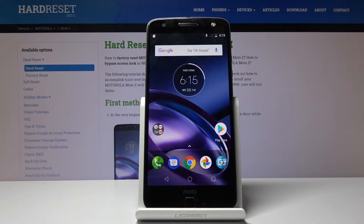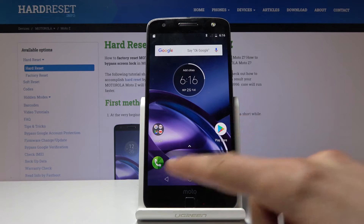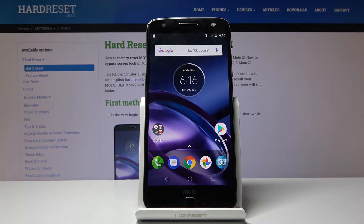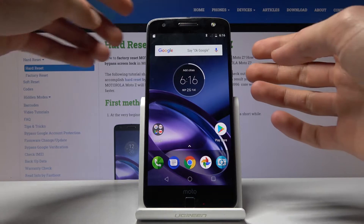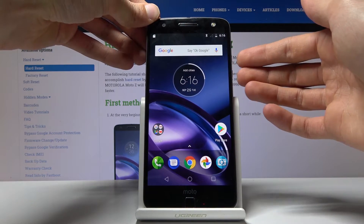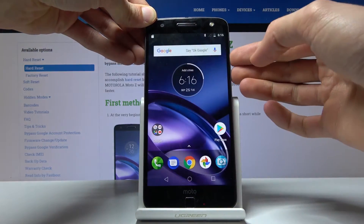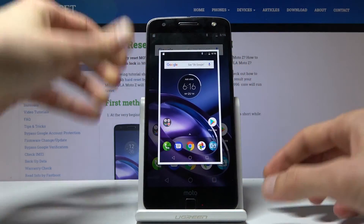Welcome, this is a Motorola Moto Z and today I will show you how to capture a screenshot on this device. To get started, open up the content that you wish to capture — as an example I'm going to use the home screen itself. Once you have it open, all you really need to do is hold the power key and volume down, both of those keys at the same time.